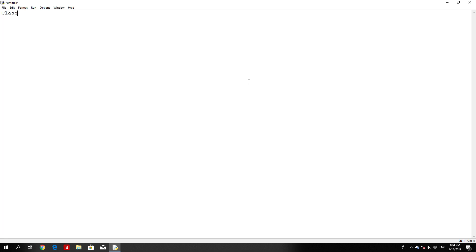Inside a certain class, when you create a function, that function is called a method. The next thing in a class is a class variable, which is the variable shared by all instances of a class. Class variables are defined within a class but outside of any class methods. Class variables are not used as frequently as instance variables. What you need to remember is that class variables are coded at the beginning of the class, outside of any specific method. A method is a special kind of function defined in the class definition itself.